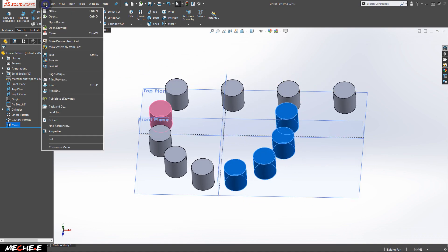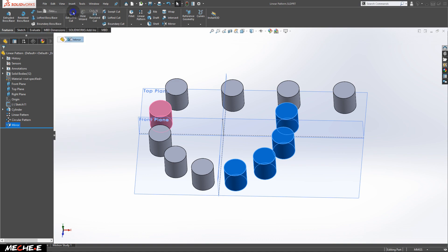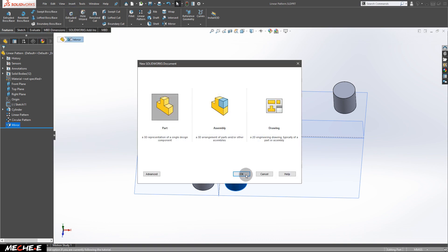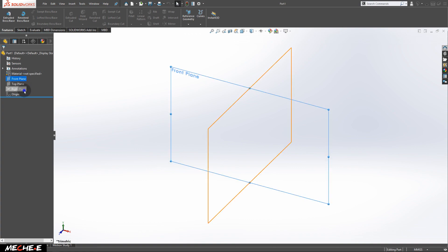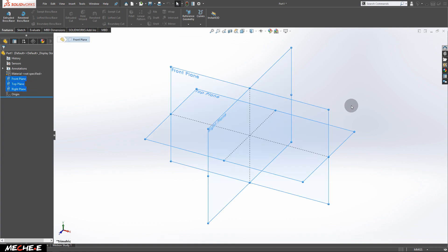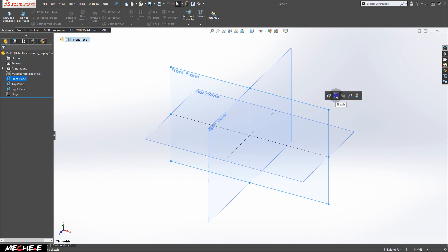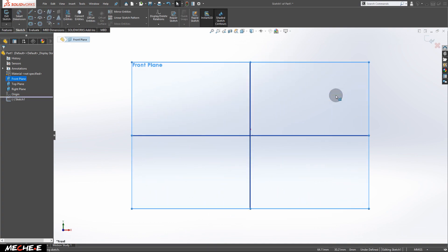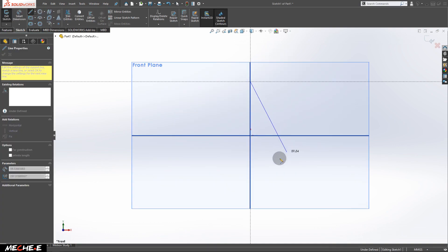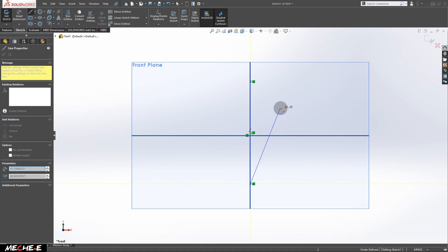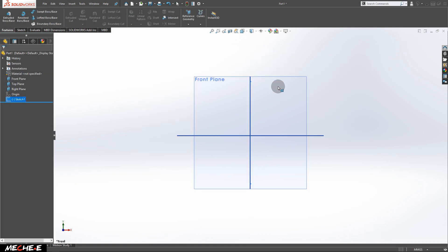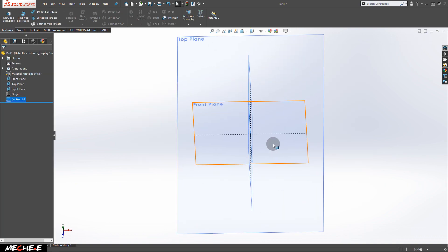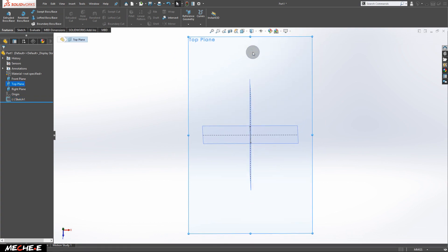First, create a new file to work on. Next, show all the three planes right here. Now, on the front plane, create a new sketch and draw a straight line at the center of the plane. Exit the sketch once you're done, and move on to the top plane.